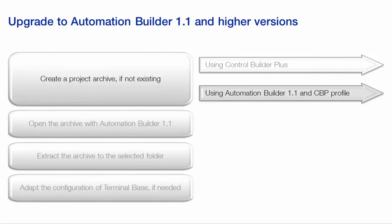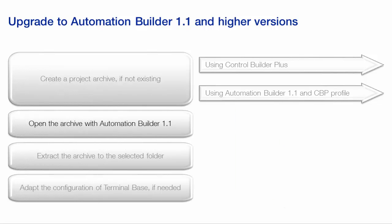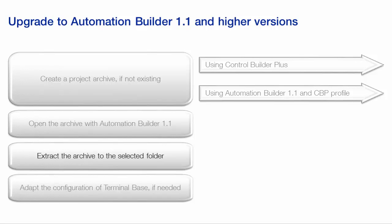In case of Automation Builder 1.1, the prerequisite is to have the previous version profiles installed beforehand. The next step is to open and extract the archive project into a selected folder using Automation Builder 1.1 profile.